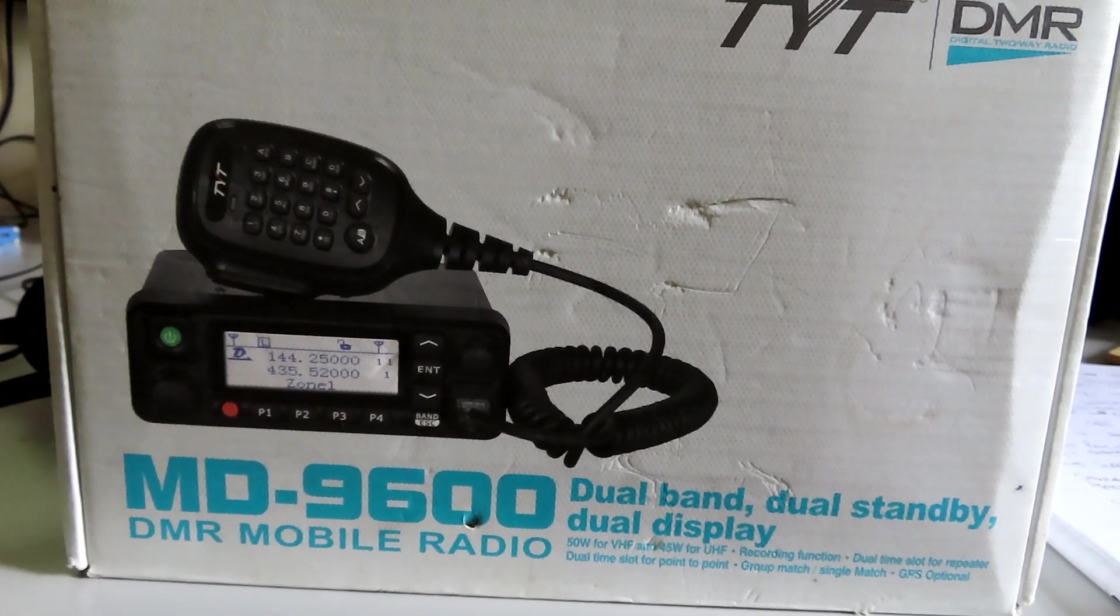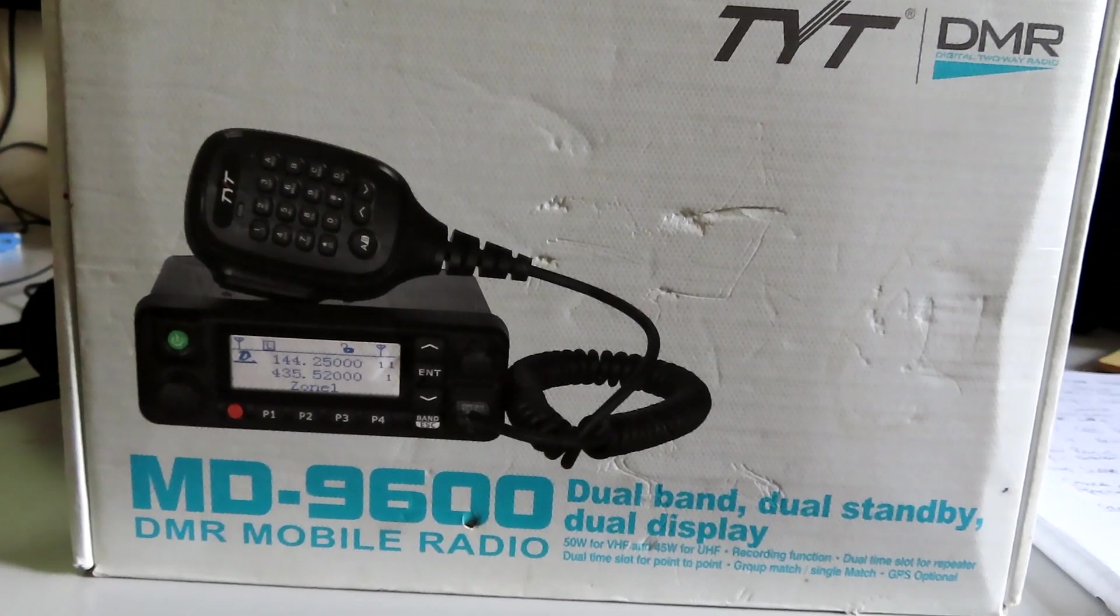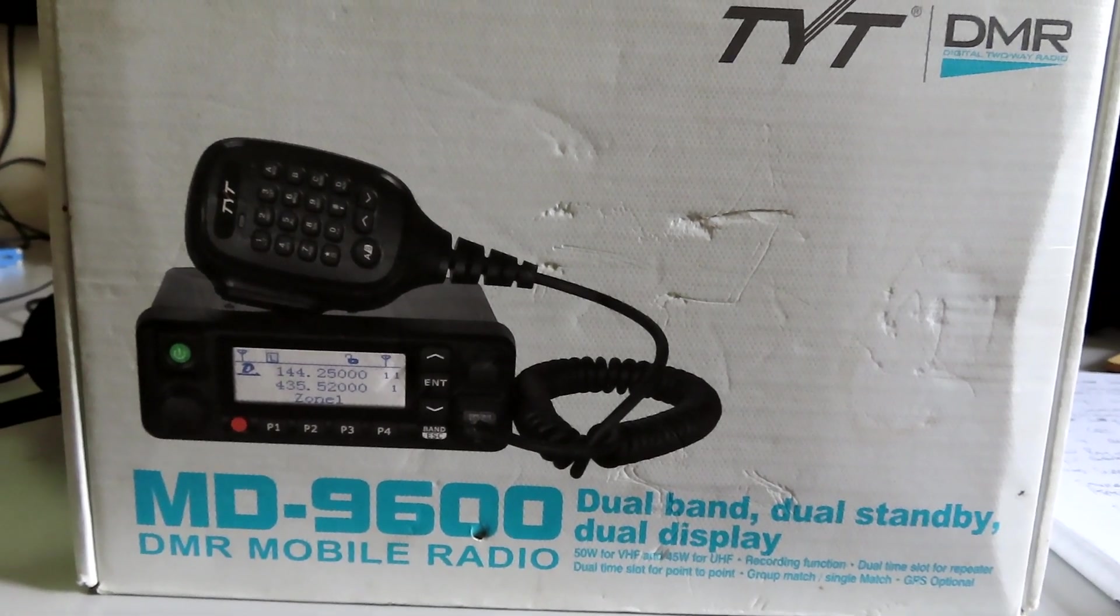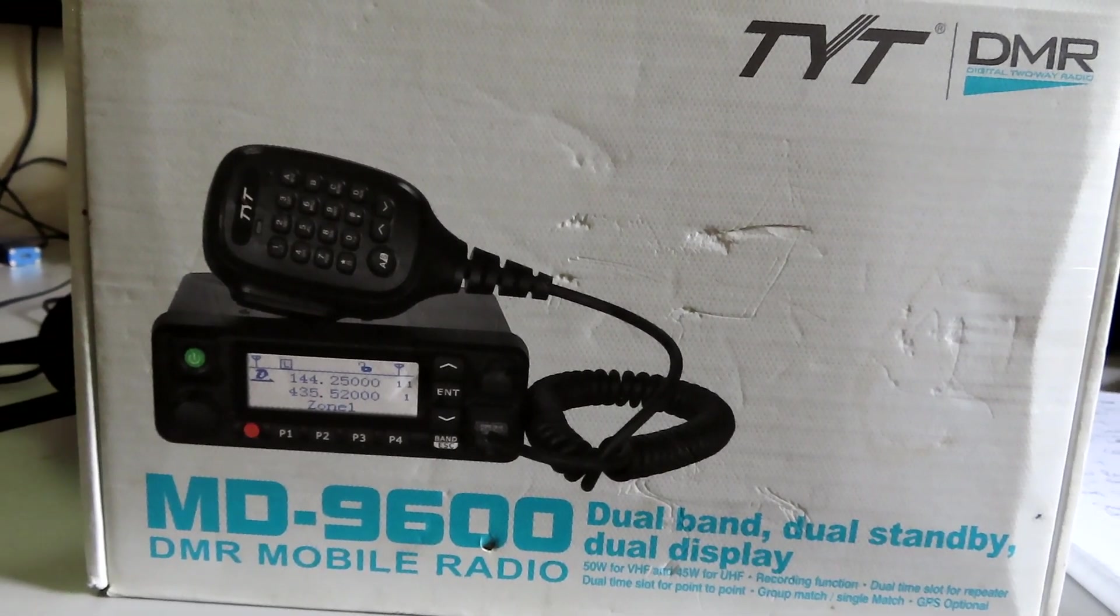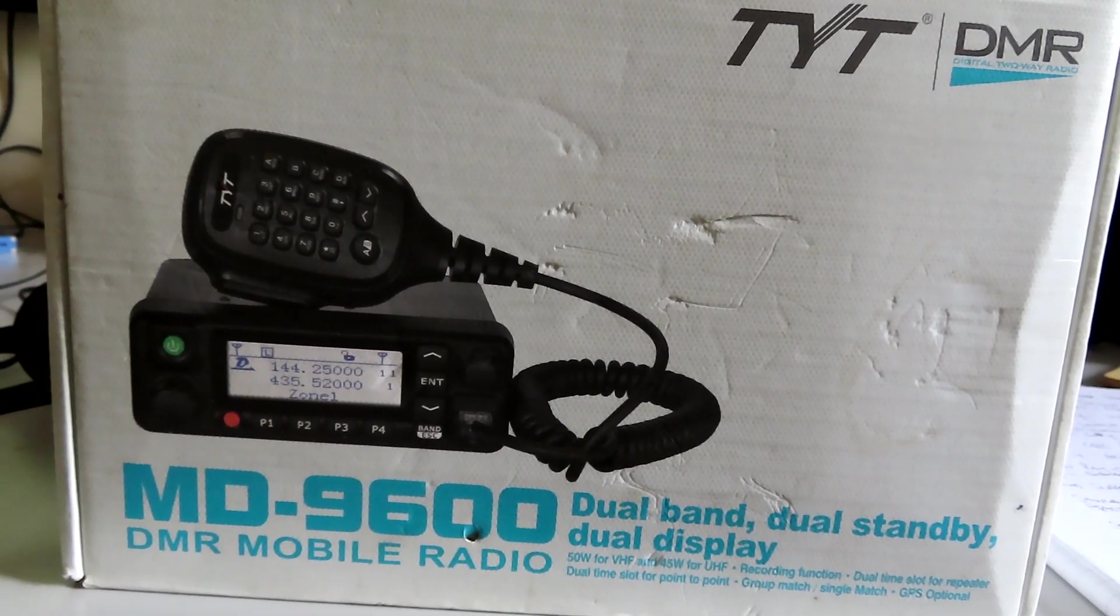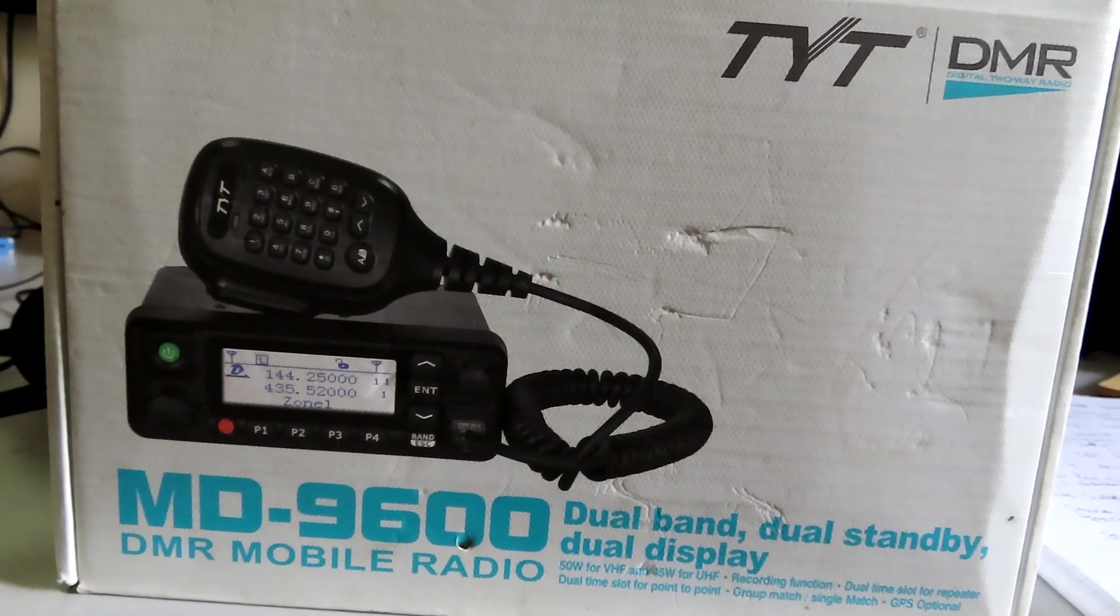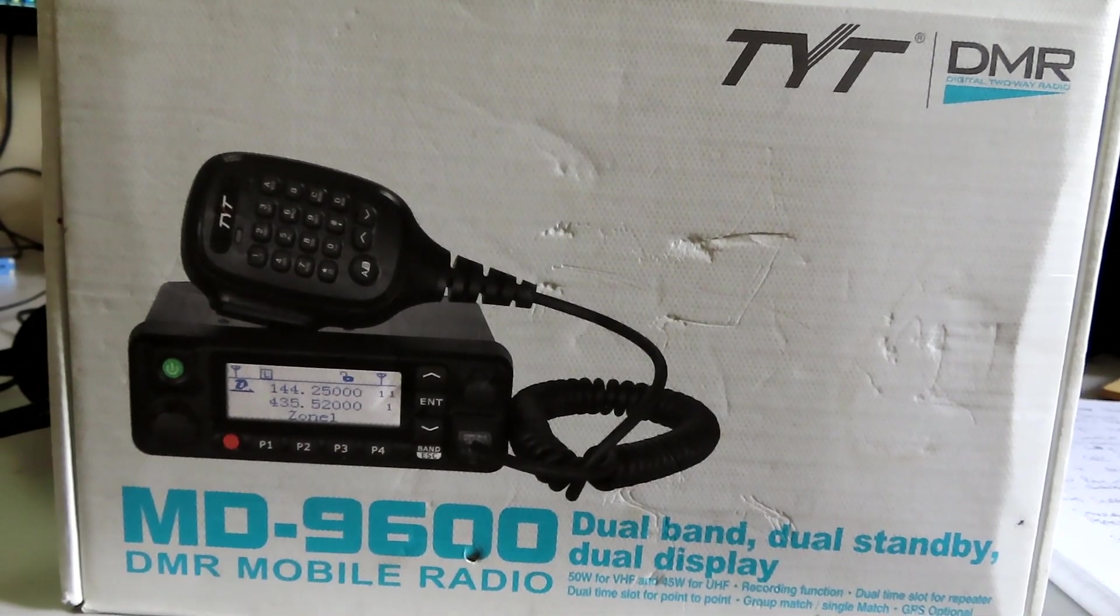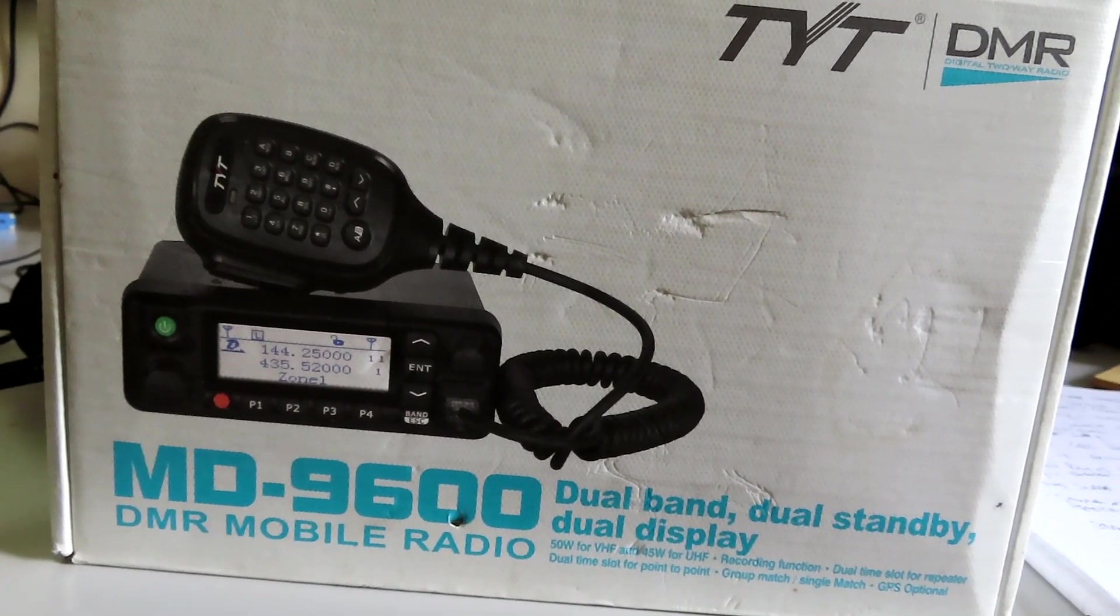There's a little bit of work involved in putting that firmware onto this radio. First I need to make sure this 9600 is working as it should, then establish which TYT official firmware it's running, which apparently isn't that straightforward. Once I've done those things I can back up the original firmware and install the open firmware. I'll show you how I get on with this 9600 and what I think of it as a DMR radio.